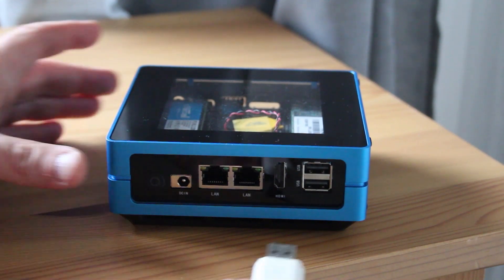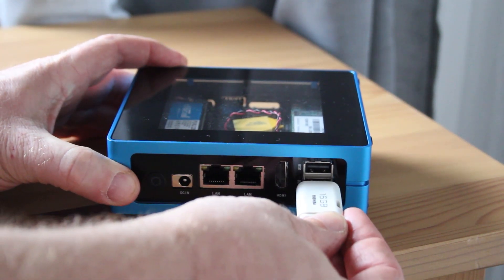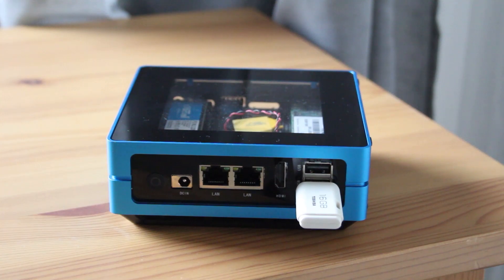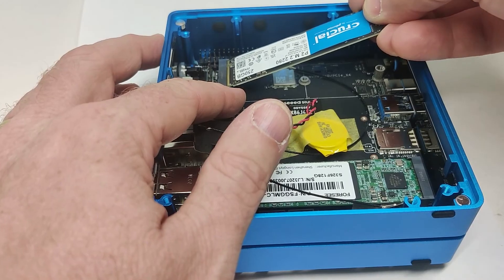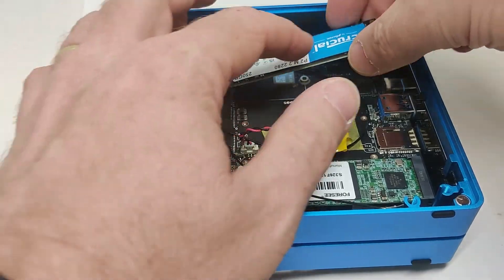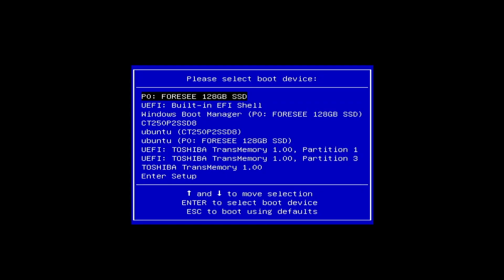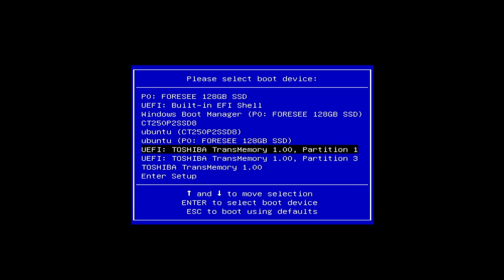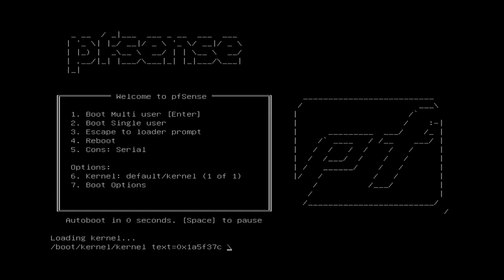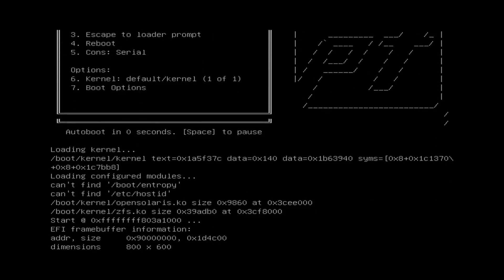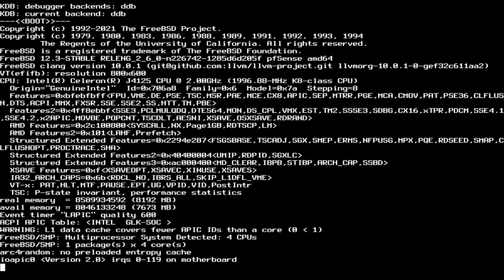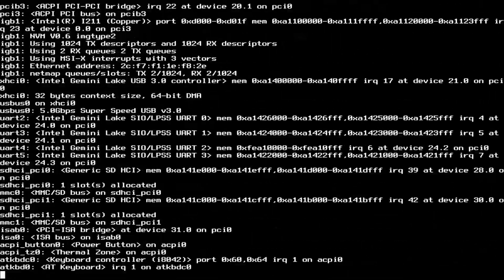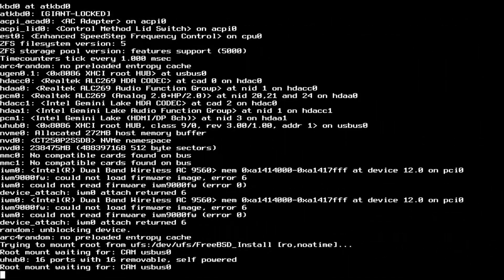The first step is to insert the USB flash drive into the Odyssey Blue and then power it on. When we power it on, we need to press F7 repeatedly until we get the boot menu. So here we have the boot menu. I've already got Windows on here, I've also got Ubuntu. So we'll go down and just boot from the first partition of that Toshiba flash drive. Here we can see pfSense coming up. It just goes into its default boot as we wait now for the initial setup menu to come up.